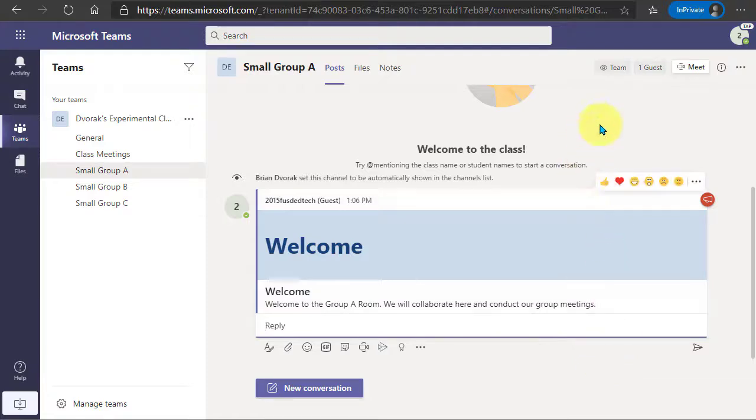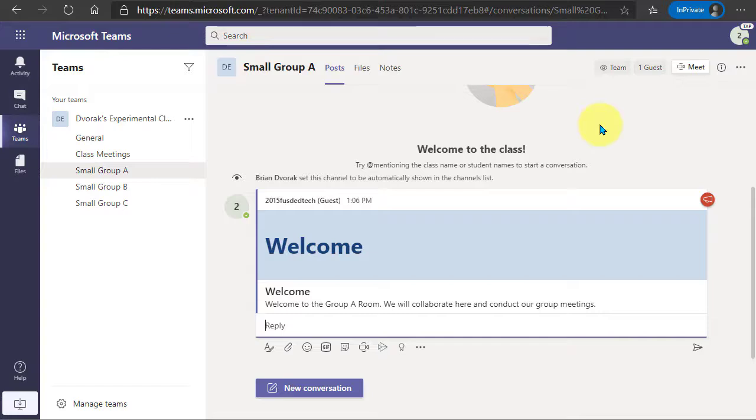So in order to start a meeting, this is not going to be a scheduled meeting because remember a guest account cannot schedule their own meetings. So what I'm going to do is come up here to the meet button.